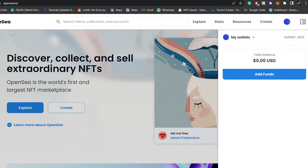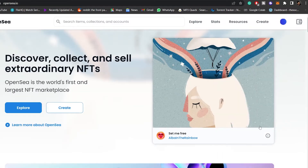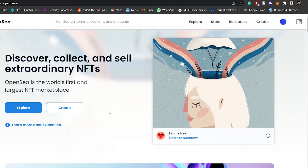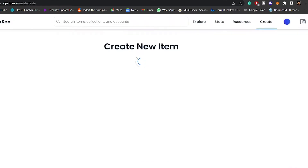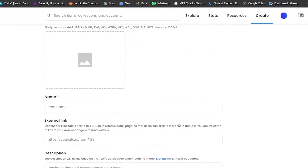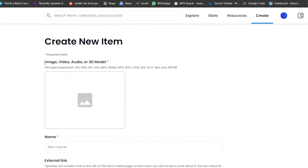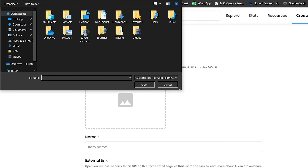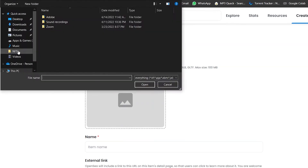I am now logged in to OpenSea and we can go ahead and start uploading our content. To create an audio NFT, simply click on 'Create.' It's going to take you to the part of the website where you upload your product. As you can see, you have options for image, video, audio, or 3D model as well.